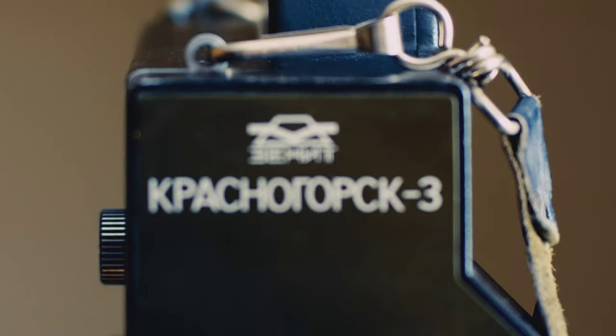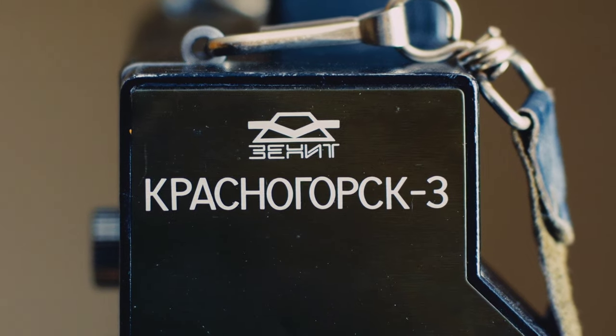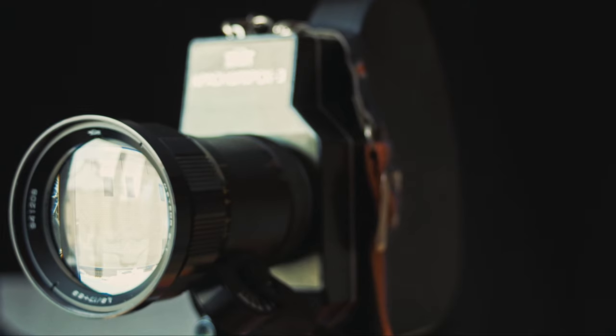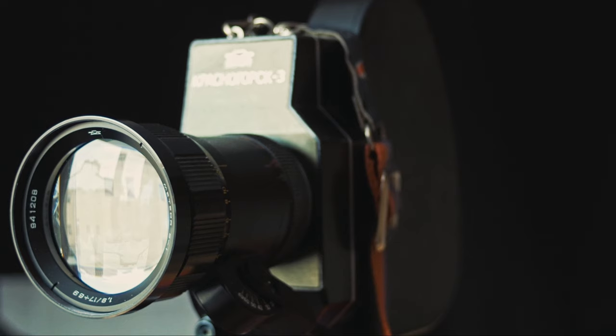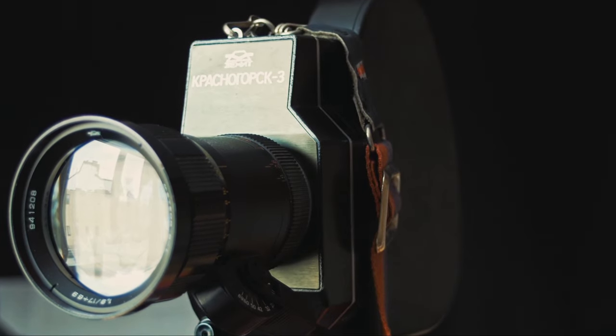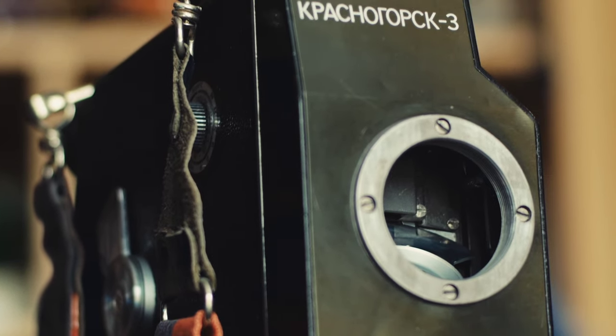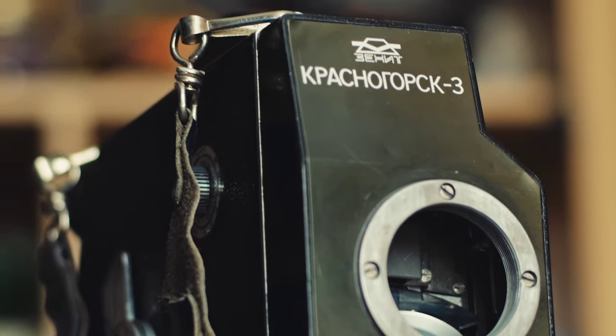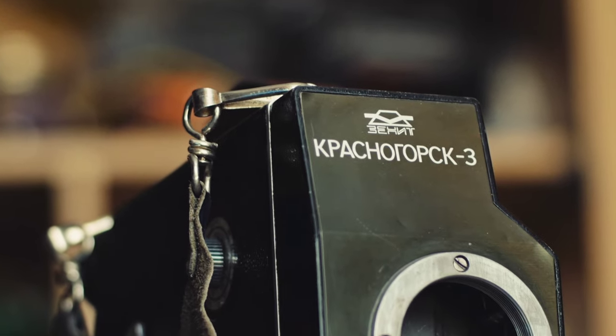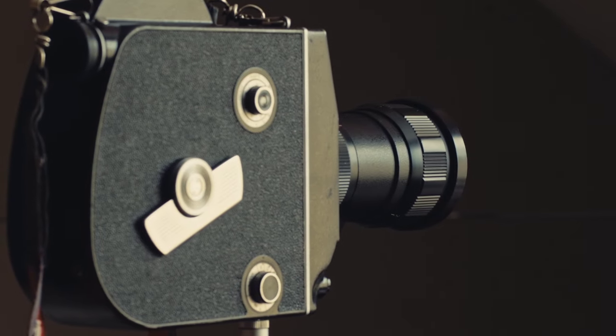The Krasnogorsk III, also known as the K3, is a 16mm motion picture camera designed and manufactured in the former USSR by KMZ from 1971 through 1993.